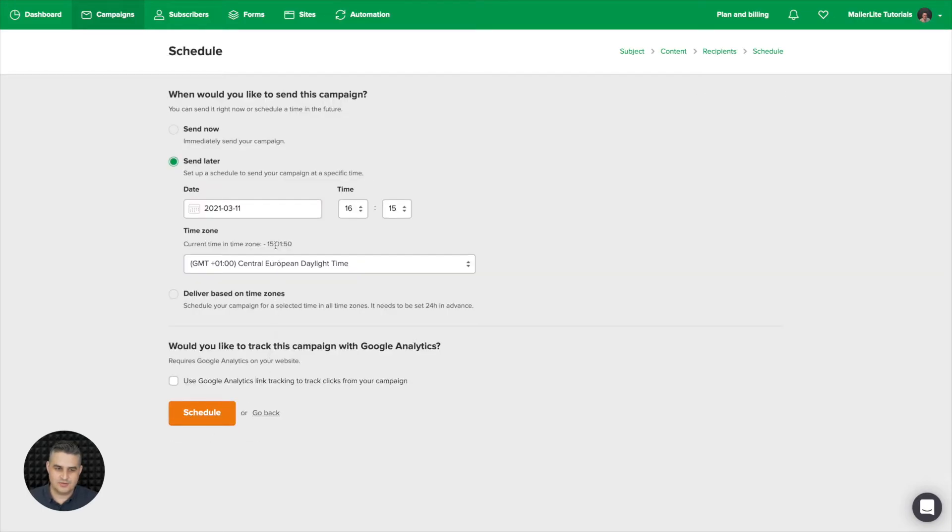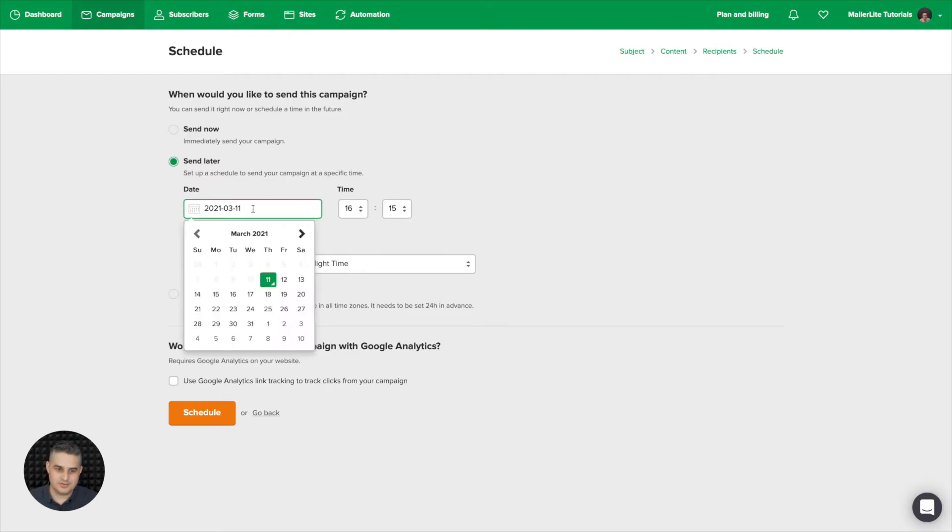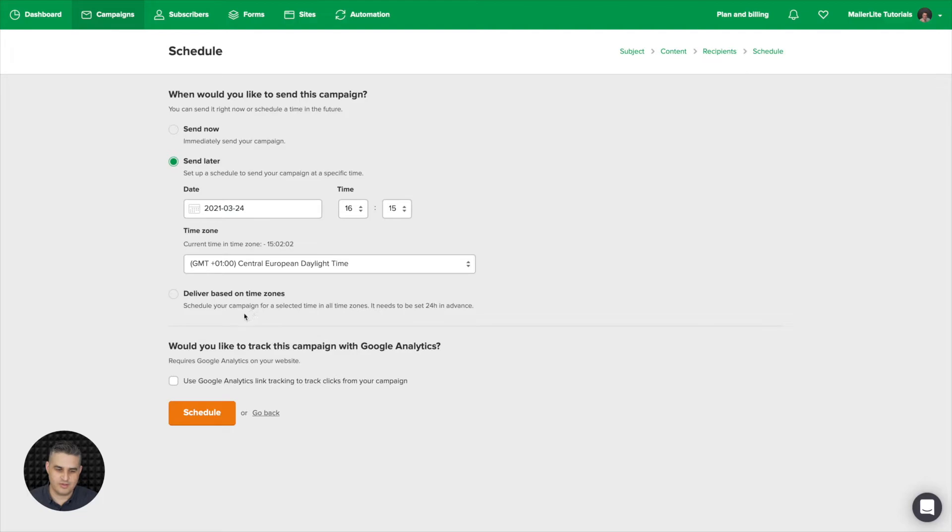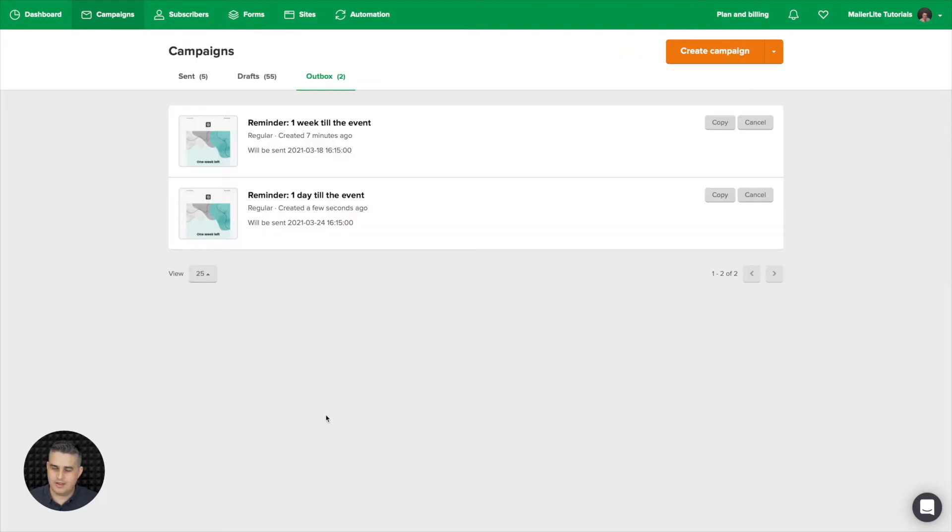Then you're going to schedule the email. Go into this calendar. It's already set to send later because it was a copy of that other email. So all you need to do now is change the date here. So one day before the 25th, that would be the 24th. Click schedule.